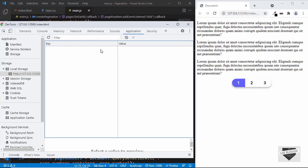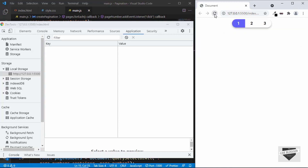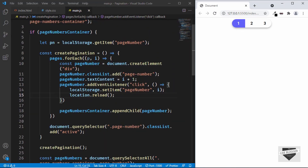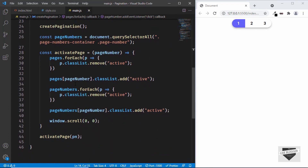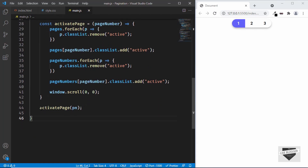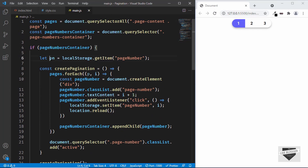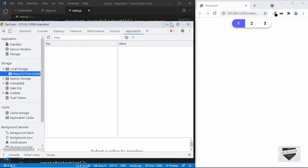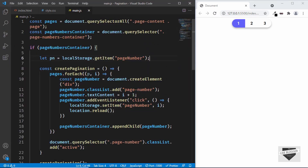Right now let's delete this local storage and see what happens. After refreshing the page, we have an error: 'Cannot read property classList of undefined at line number 33.' Going to line 33, we can see we are accessing the page number from the activatePage function call, and pn is the local storage value of pageNumber. But the problem is that we don't have any local storage now, so we get an error in our post pagination.